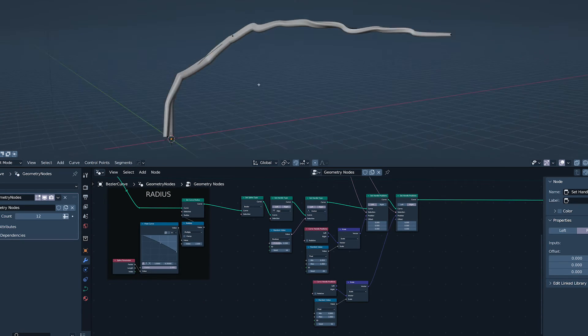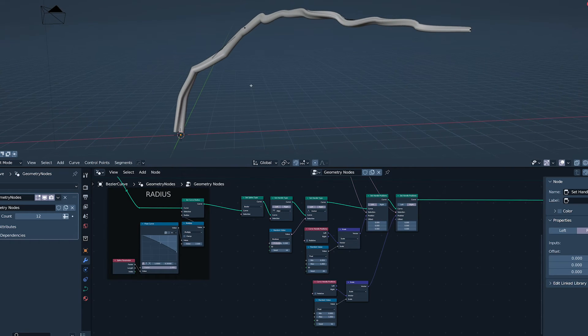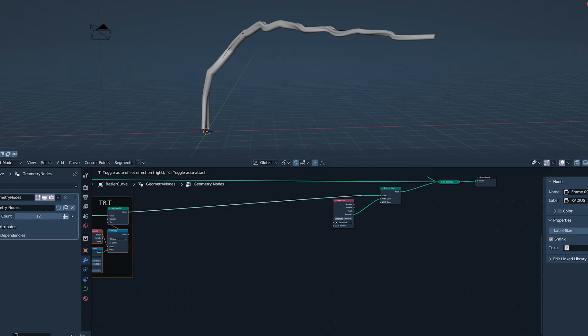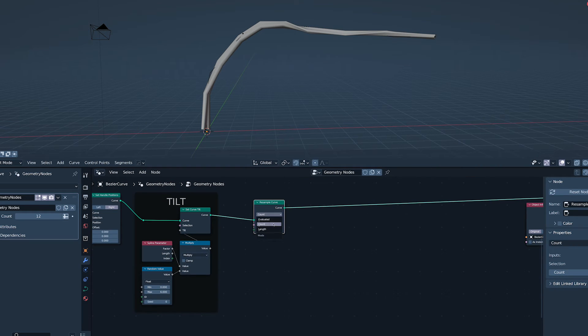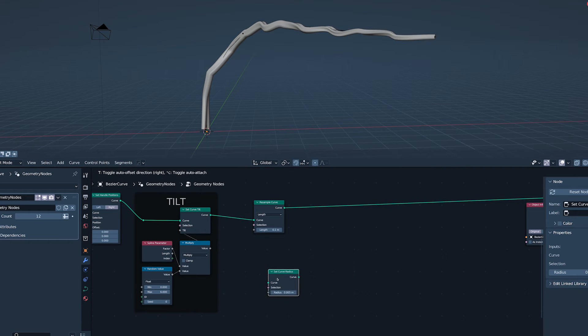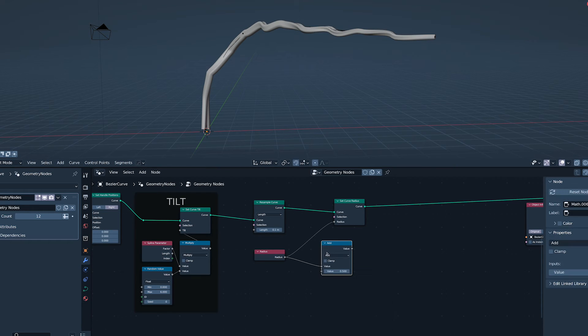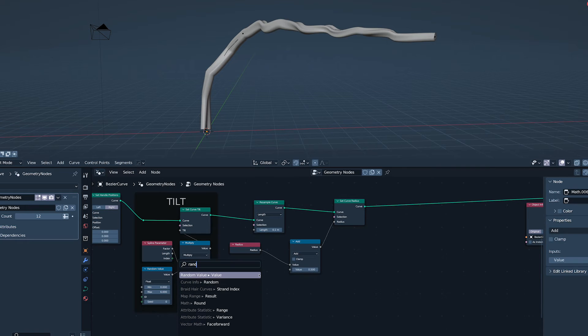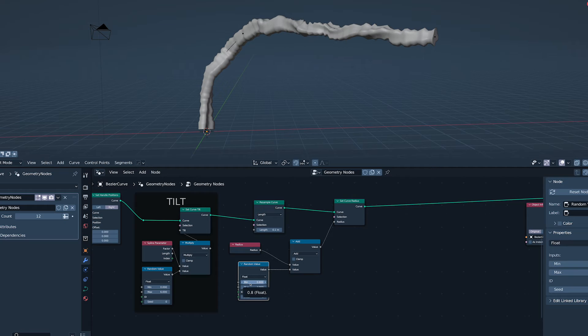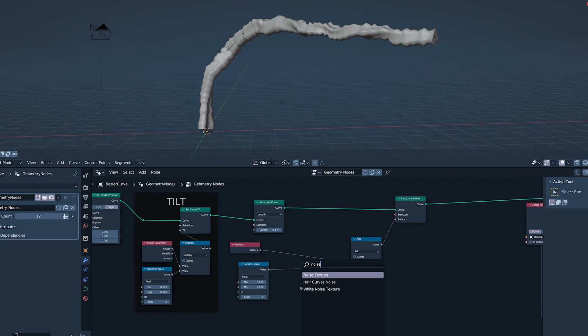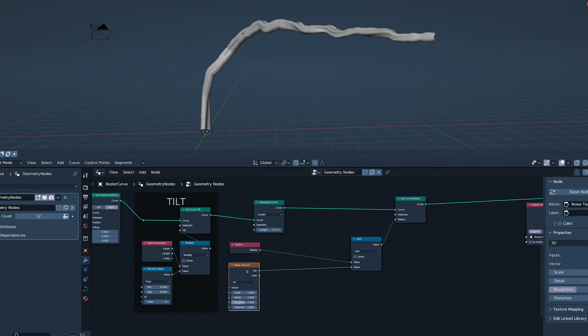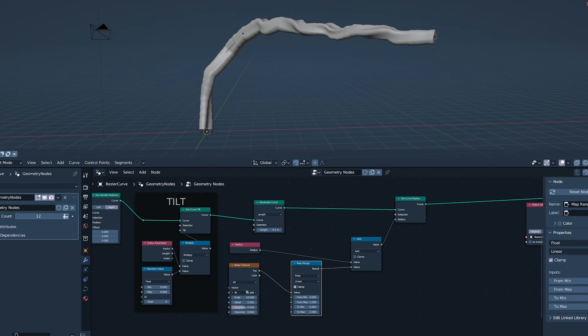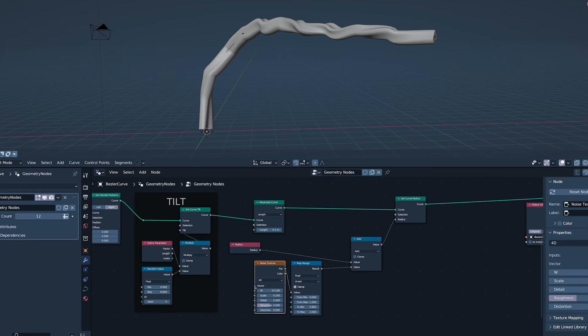There's one last geometry thing to do before we hit the land of materials. Radius noise. We are going to resample curve by length and set the curve radius to be the curve radius multiplied by a random value. Can you see the random value problem here? They are all individuals. Plug a noise texture in, though. Harmony. Dialing it in and plugging index into the vector to keep things sane.